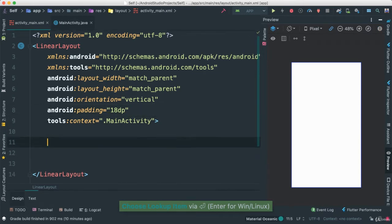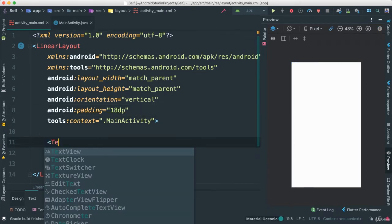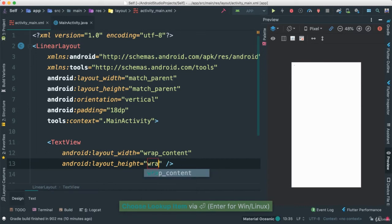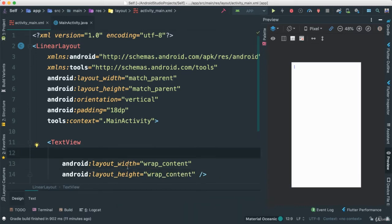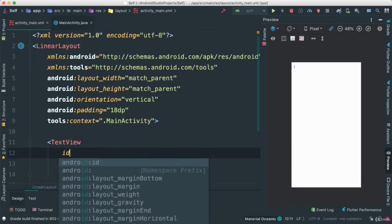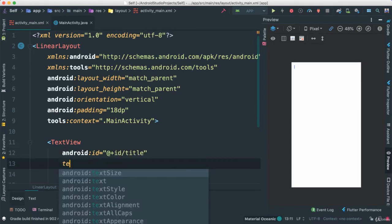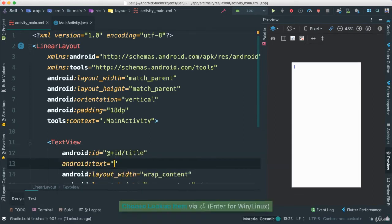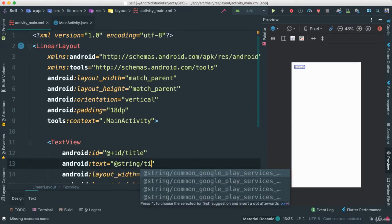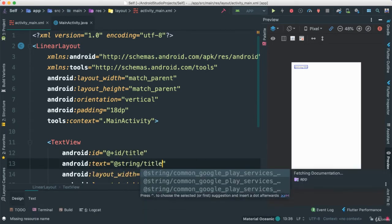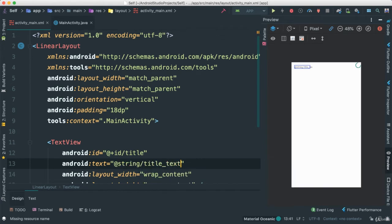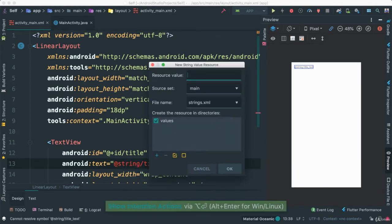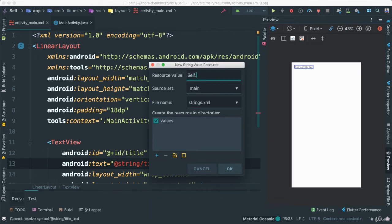And now I'm going to add, first of all, a text view. Make a wrap content. This one I'm going to add an ID. Call this title. Give it a text that will say something like title text. We haven't created this. Let's go ahead and extract that.